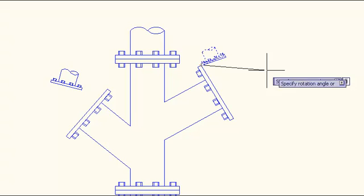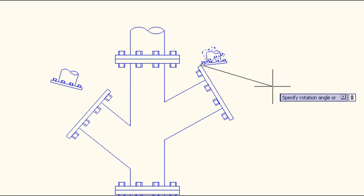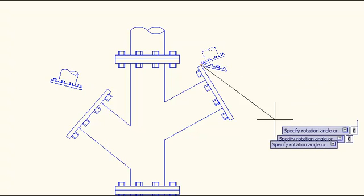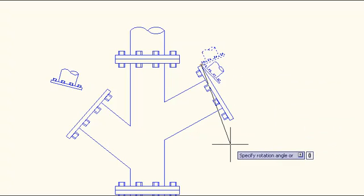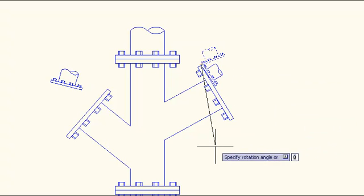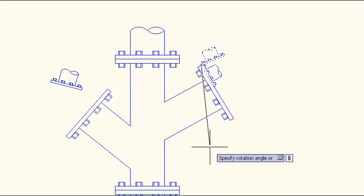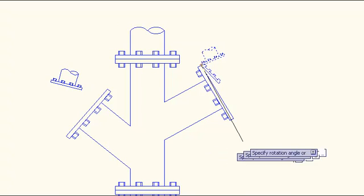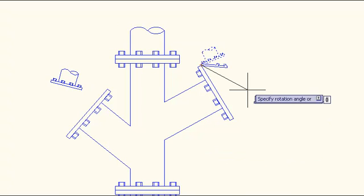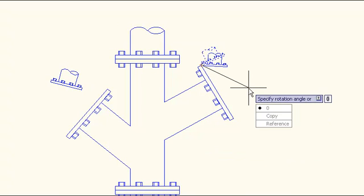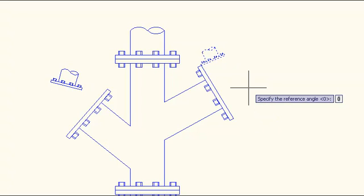Now I could just specify a rotation angle, but I don't know the relative difference between these two. I could guess, but that's not very precise. So instead I will use the reference option to define a new relative angle, a new relative location for zero.